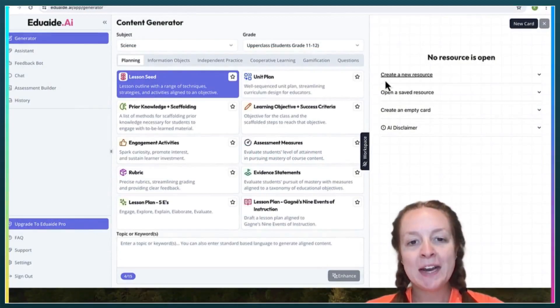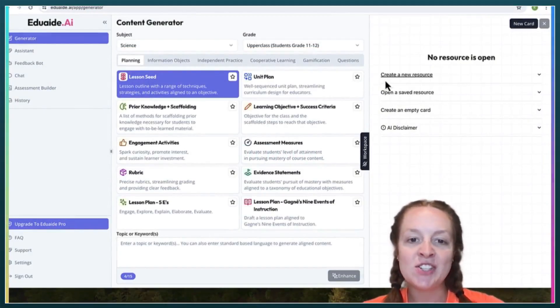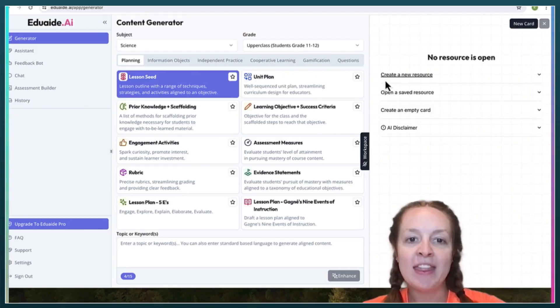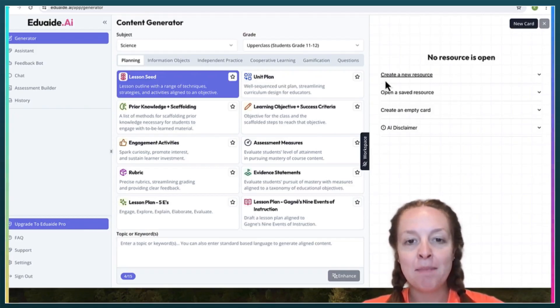Hello! Today we'll be going over EduAid.ai, which is an AI education tool that teachers can use to save them some time and help them produce resources.